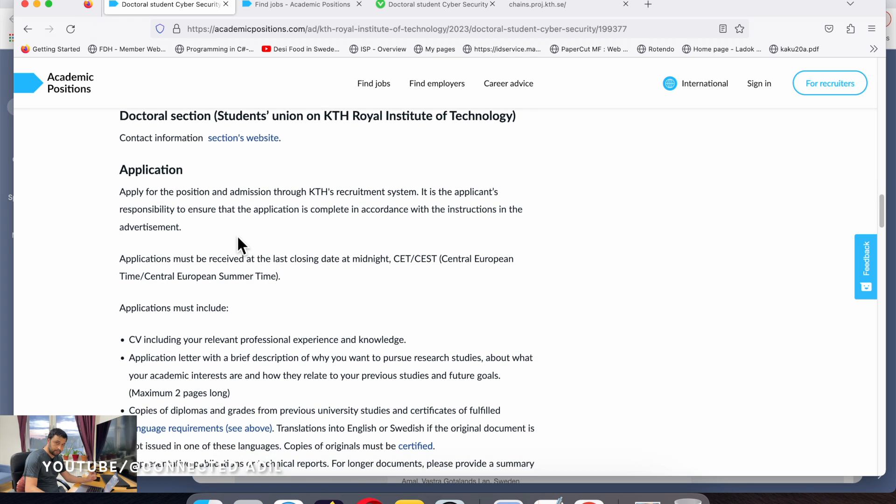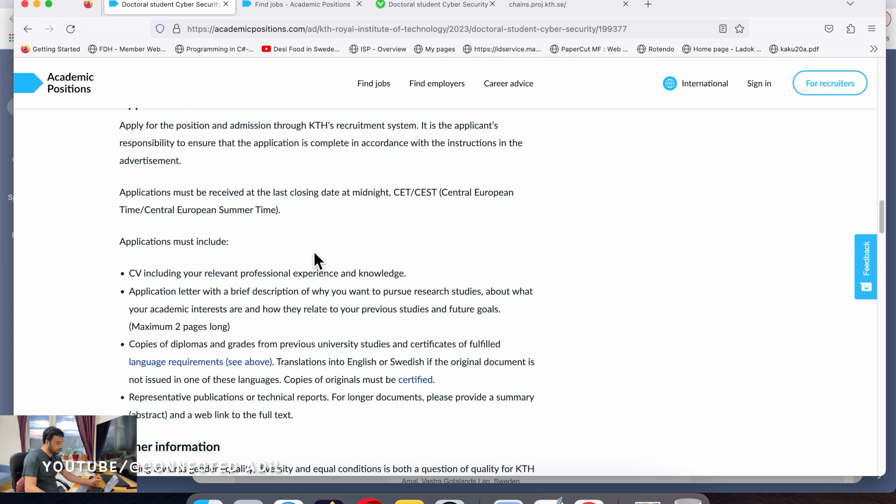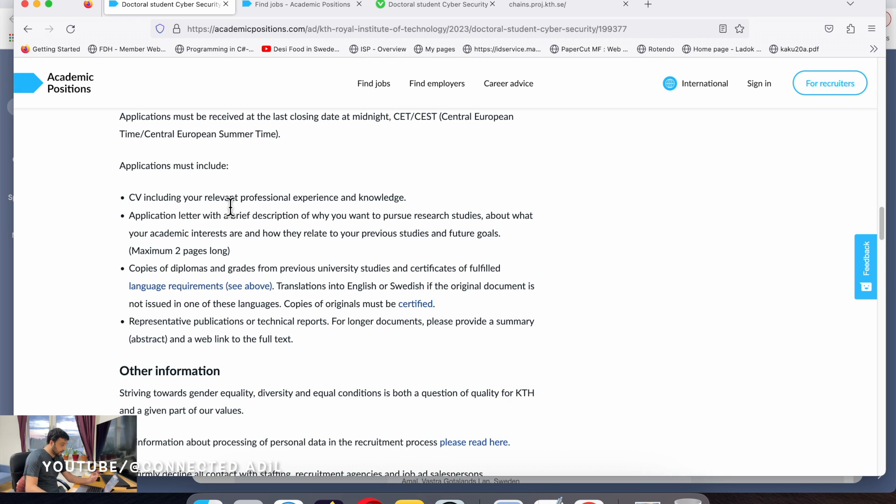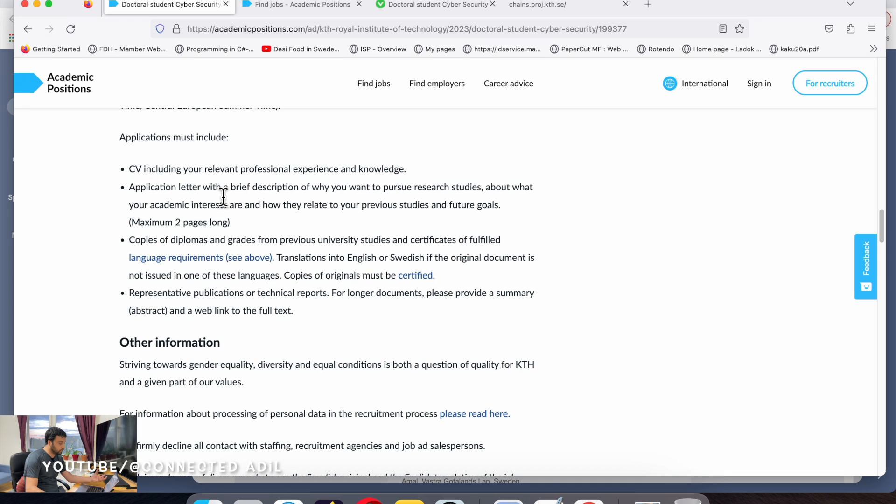In the application documentation, what you need to have is a CV with professional experience. It's quite important that you should have a very good CV.